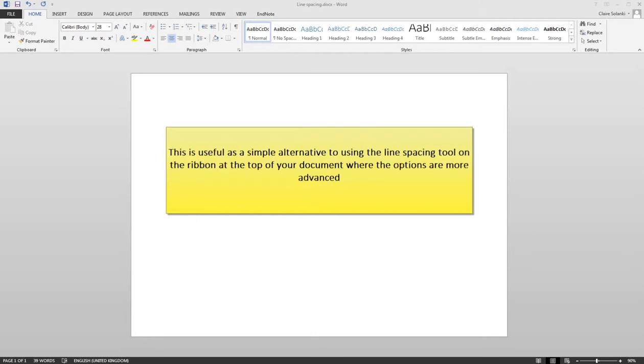This is useful as a simple alternative to using the spacing tool on the ribbon at the top of your document where the options are more advanced.